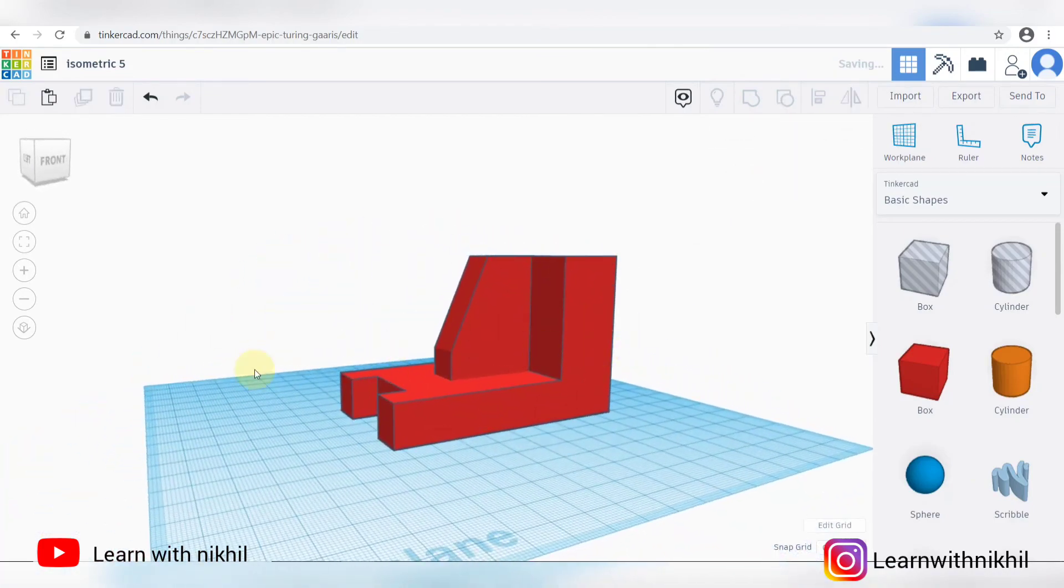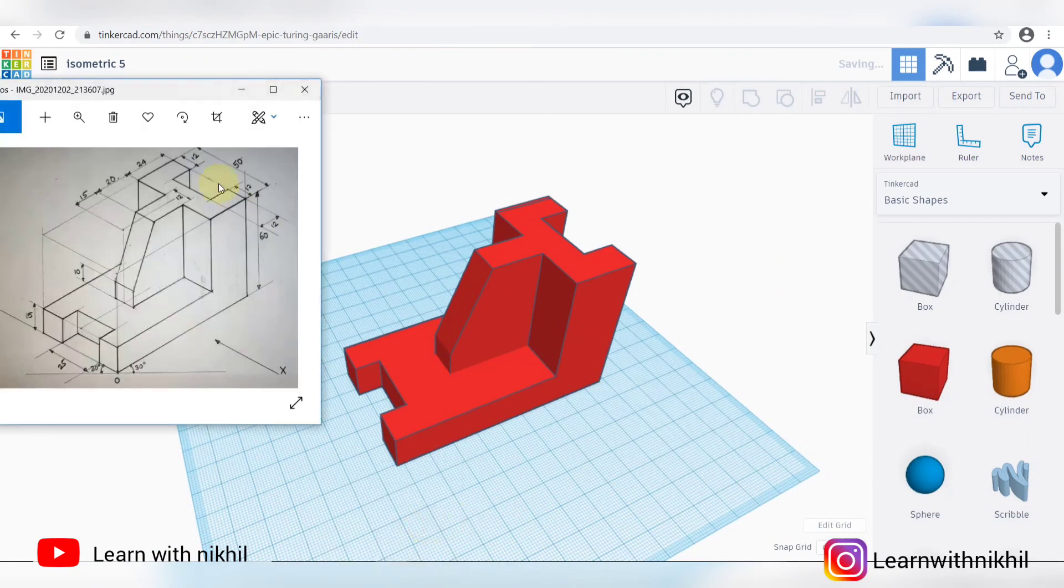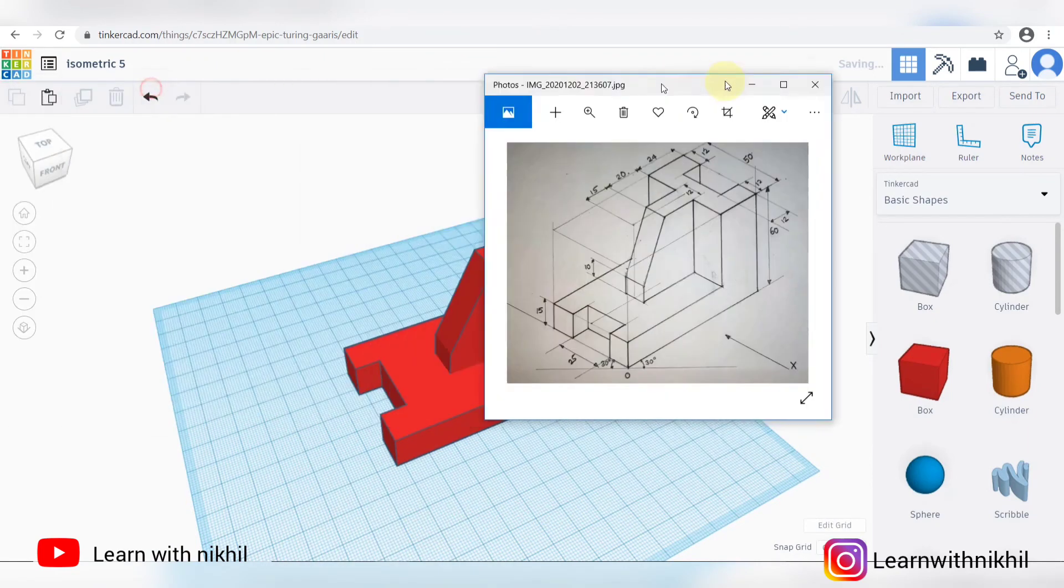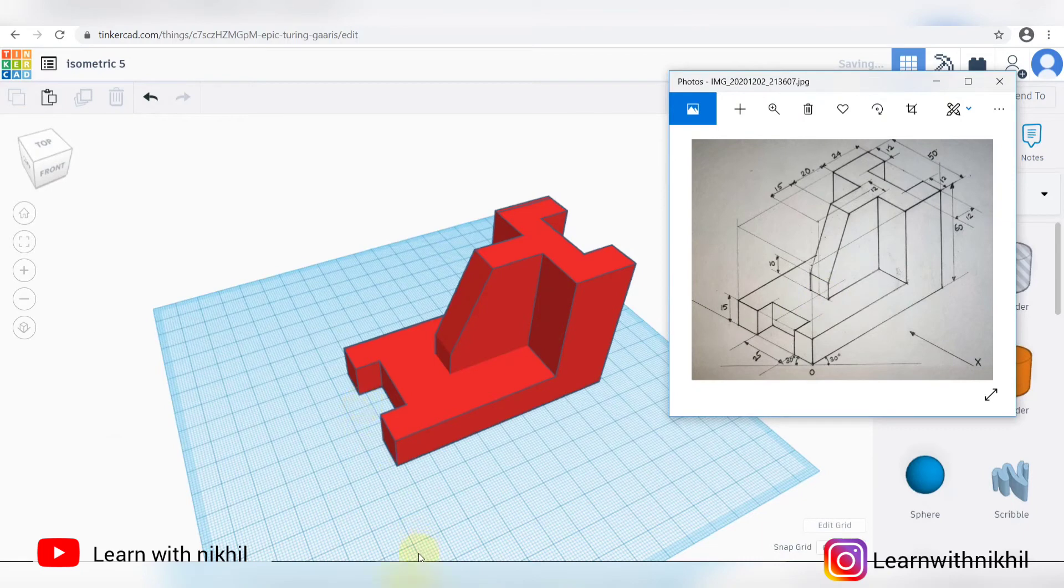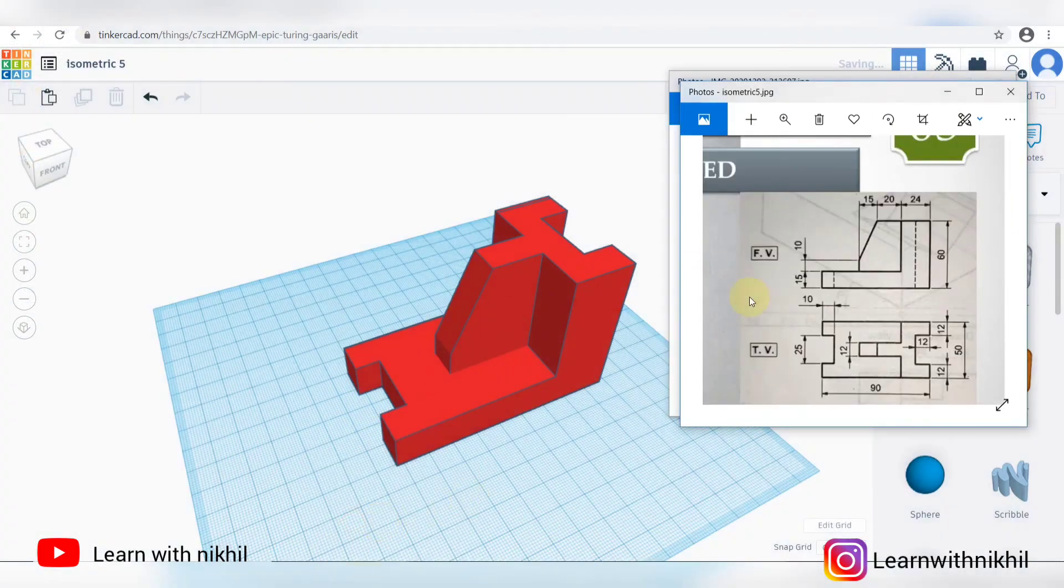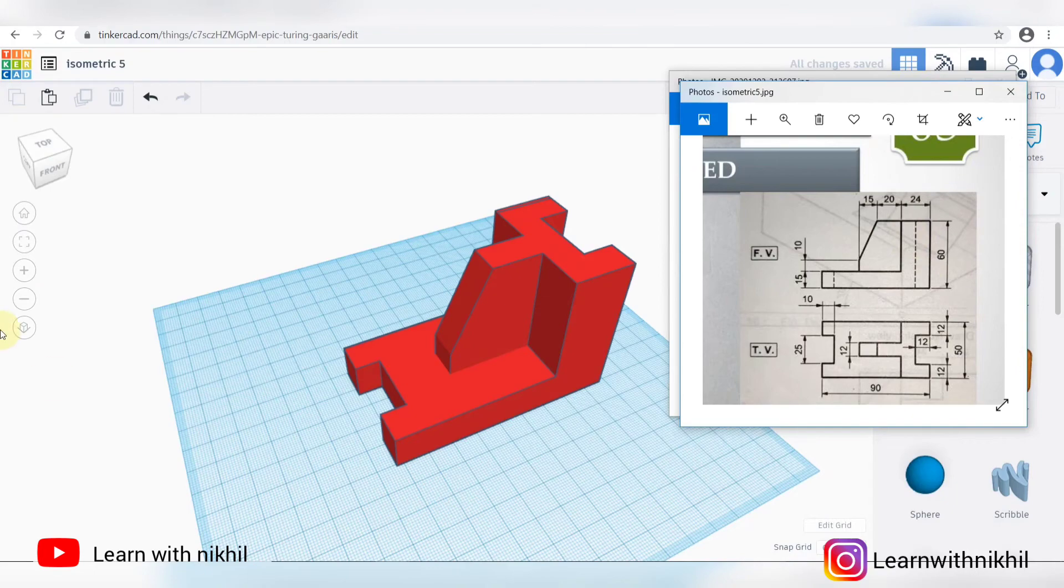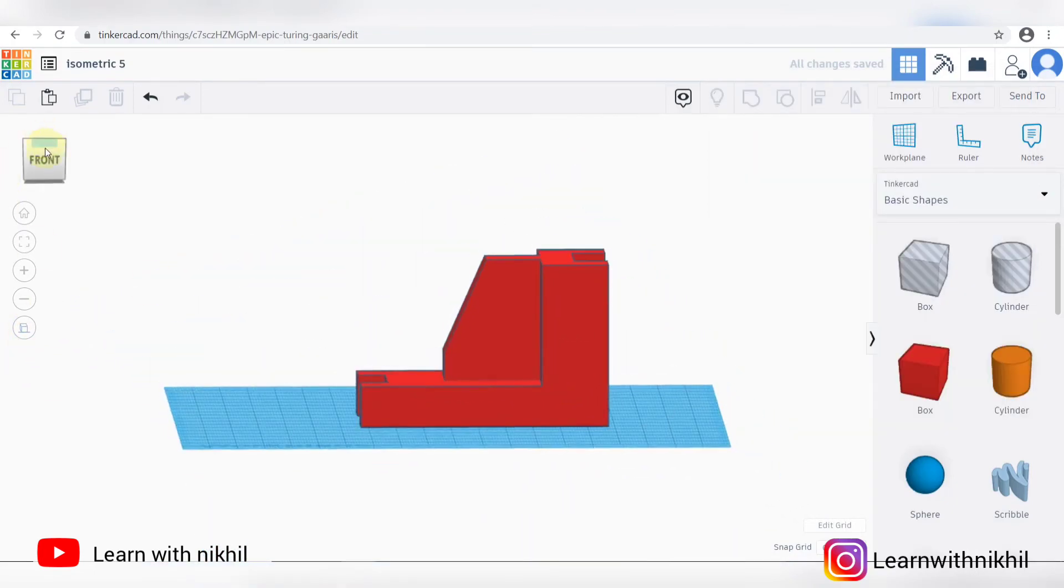Just show you the front view according to this. So this is the image we have drawn. As you can see, the cut part, the lines going inwards. This is the front view.